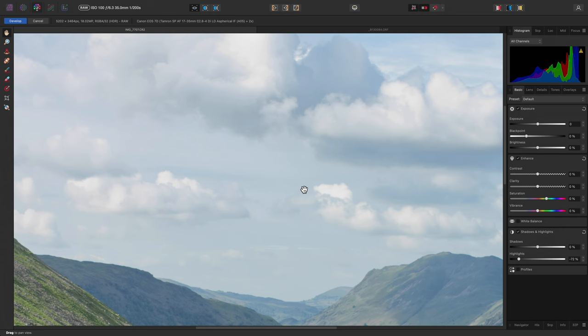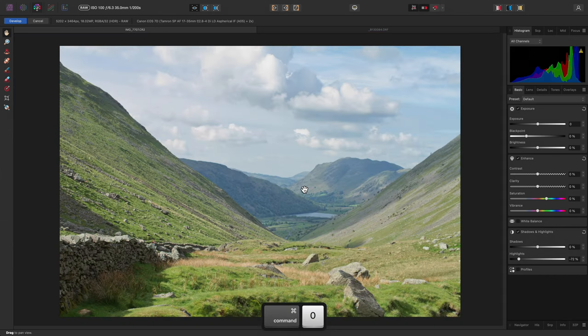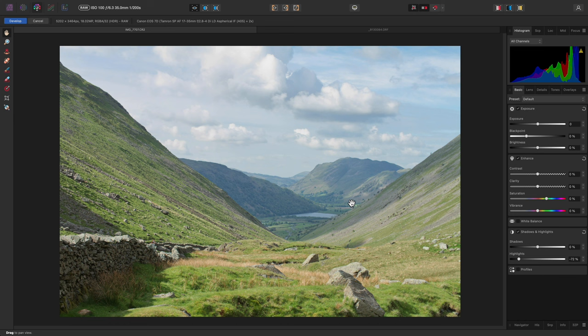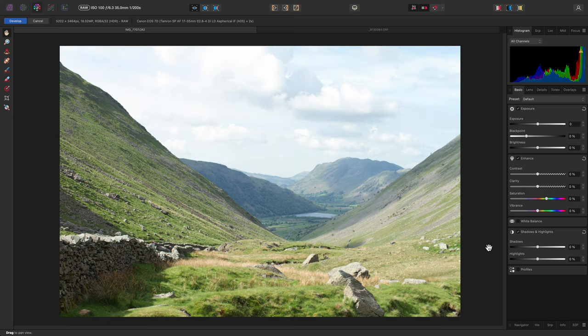One option we do have is to remove the default tone curve. This tone curve is generally added to give images a more suitable level of brightness and contrast when they are first opened.